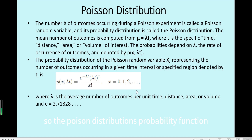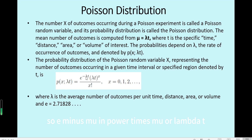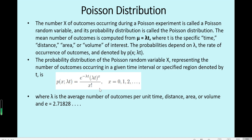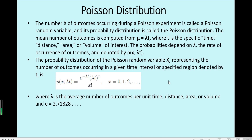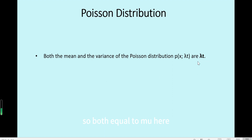The Poisson distribution's probability function P(x) with parameter lambda*t (also called mu) equals e^(−mu) times mu^x, divided by x factorial. So x can be a discrete number from 0, 1, 2, 3, 4, and so on. Poisson distribution's mean and variance both equal lambda*t, so both equal mu.